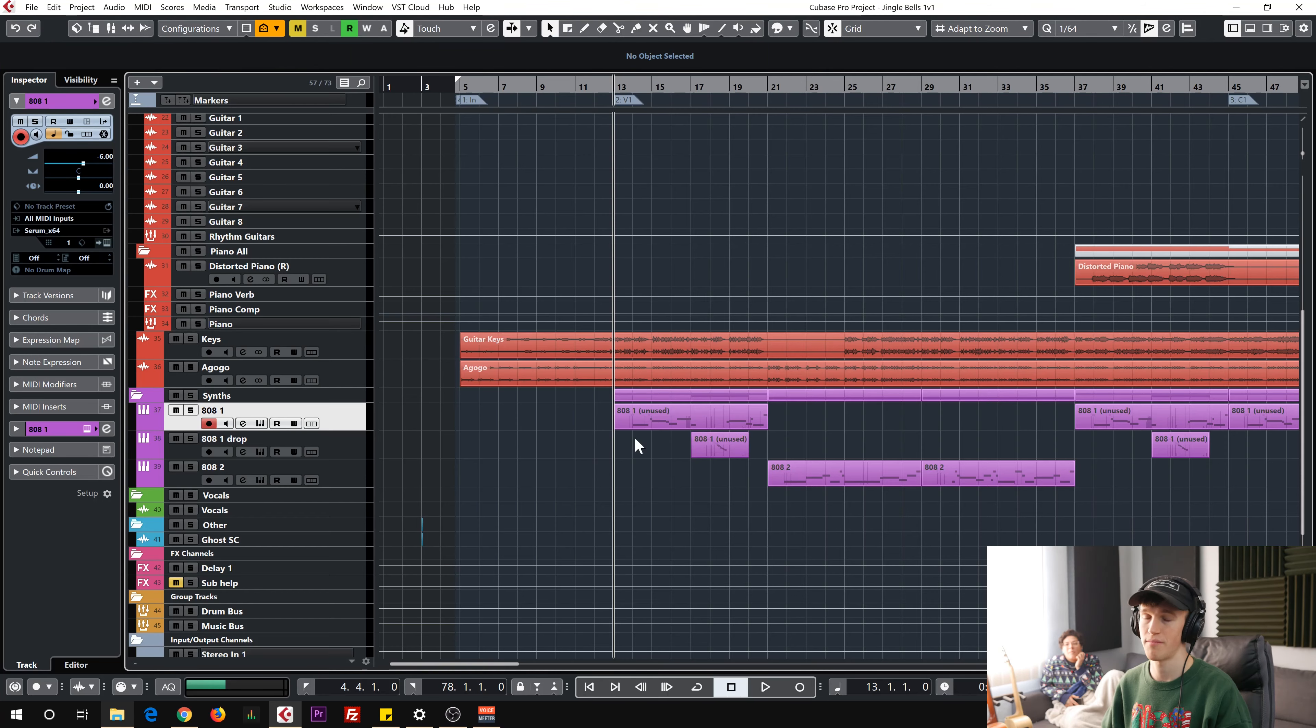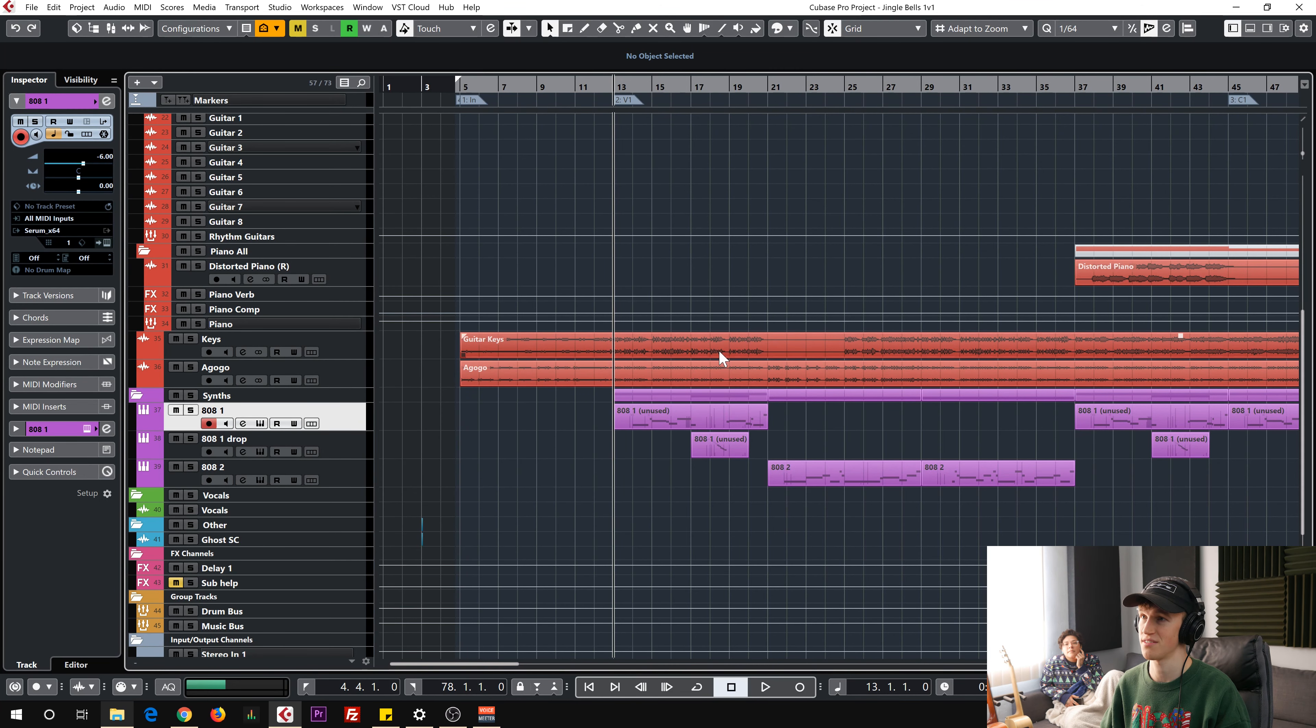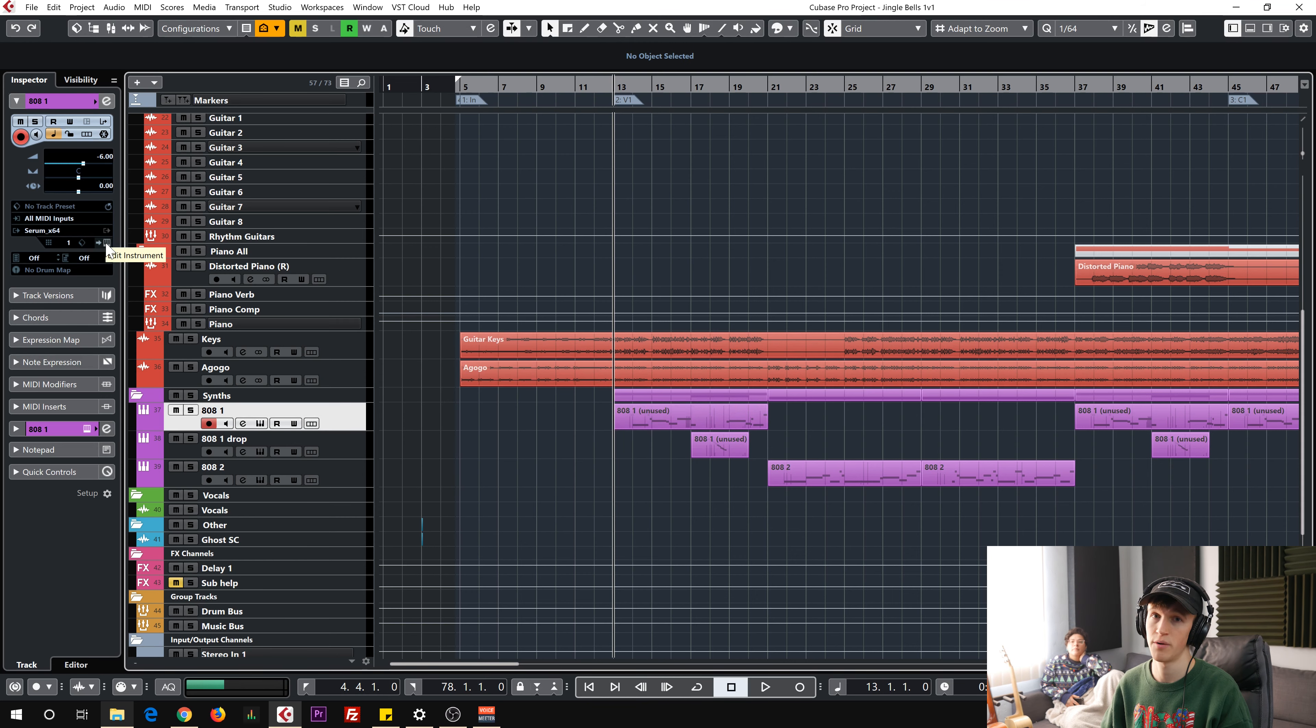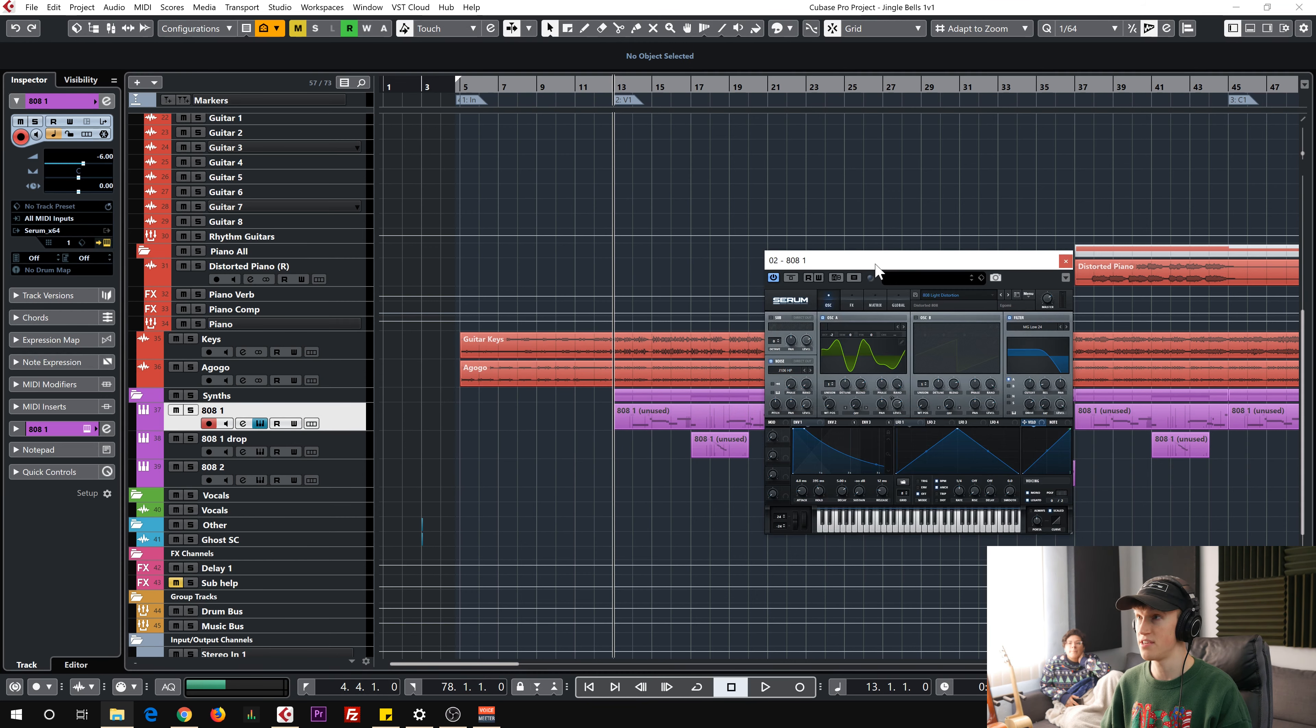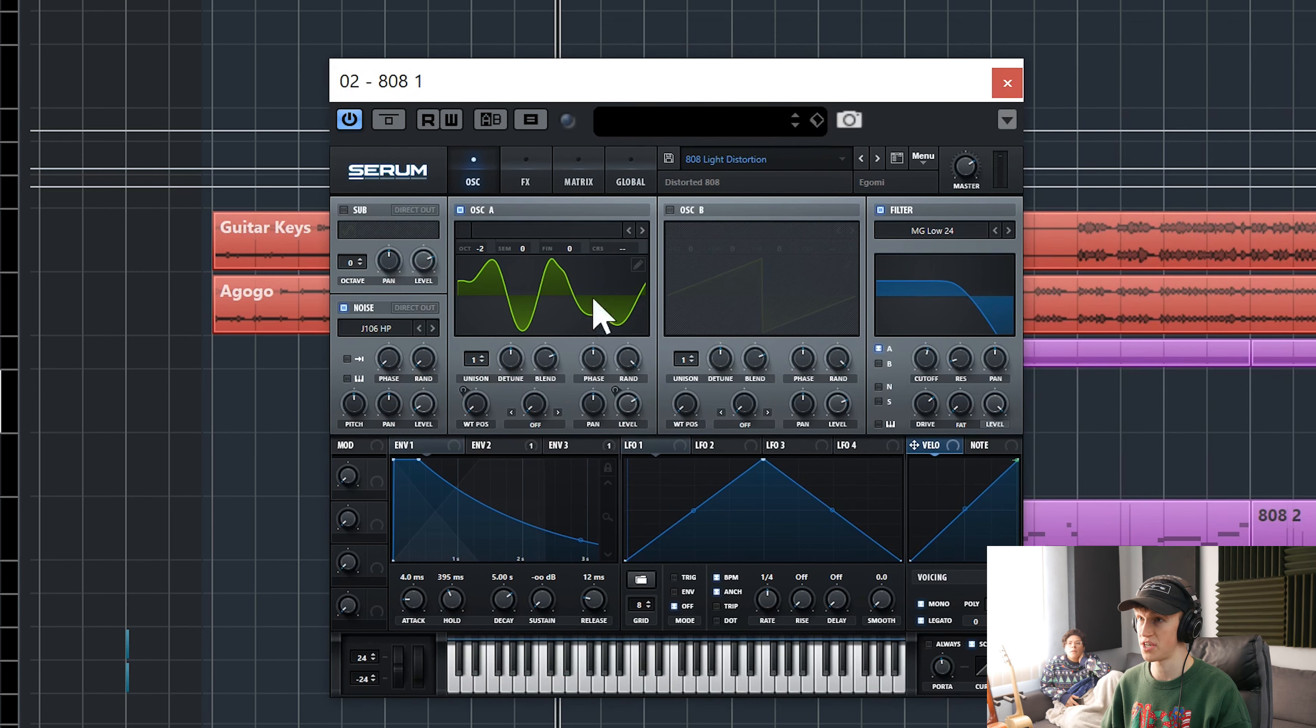I focused on making the 808 pattern the thing because everyone knows the jingle bells melody, so there's really nothing exciting that I could do to it except for just use a corny and stereotypical sound, which makes the song more funny. And then just making the 808s loud. Honestly, all I did was I turned the 808s up. I made this 808, this first one, in Serum.